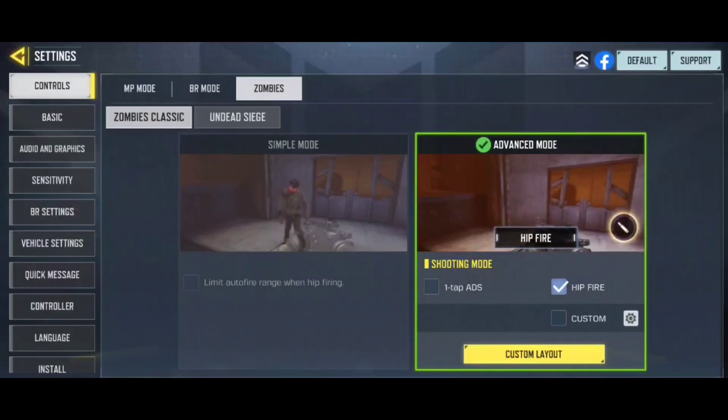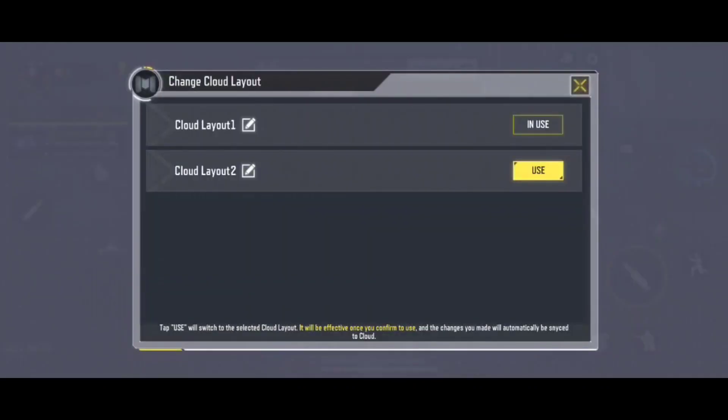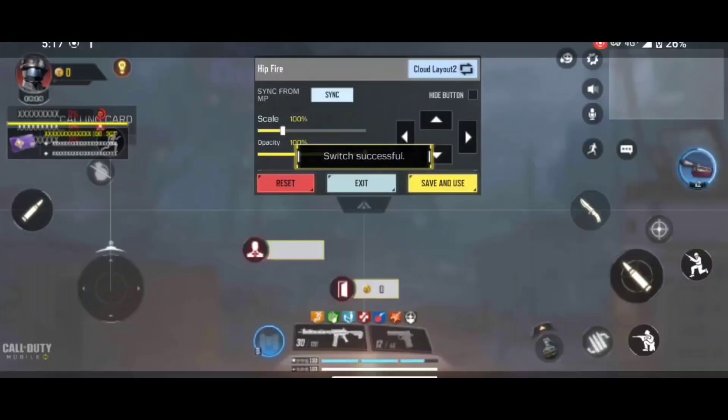First of all enter the zombie layout and as we're going to make changes to layout one we will select layout two. Now the most important step is to minimize the game and do not close the game anyhow.